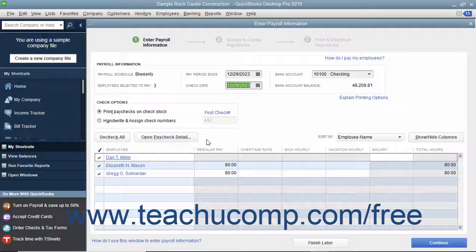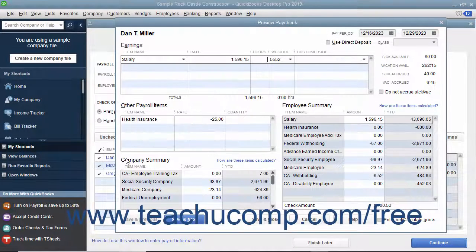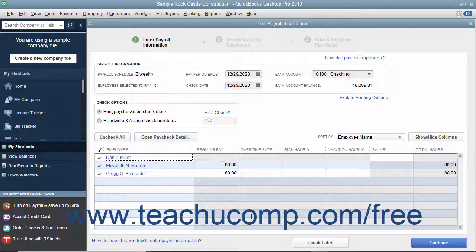Review the hours worked and amount shown for each employee. If you need to make a change to a paycheck, click the hyperlinked name of the employee within this list whose paycheck you want to inspect to open their paycheck within a Preview Paycheck window. Edit the information shown in the Preview Paycheck window, and then click the Save and Close button to finish.